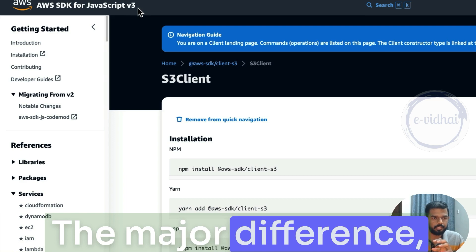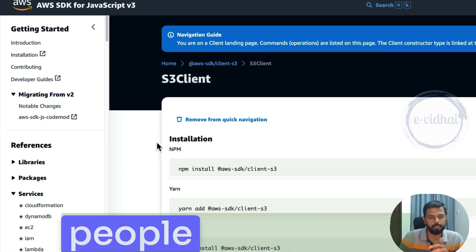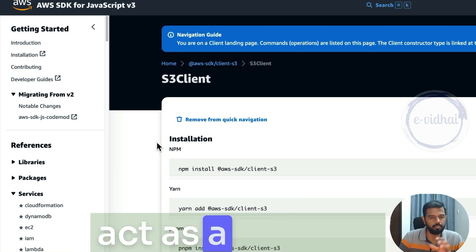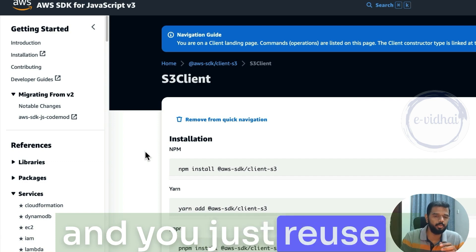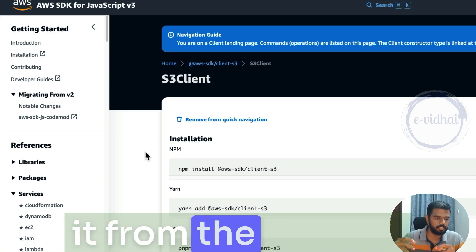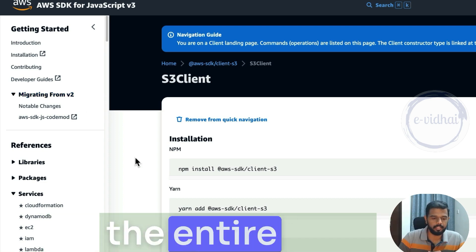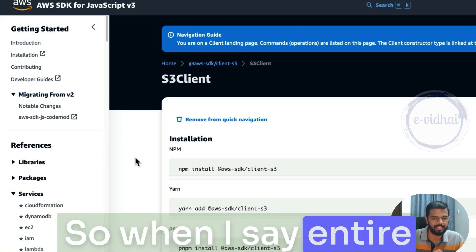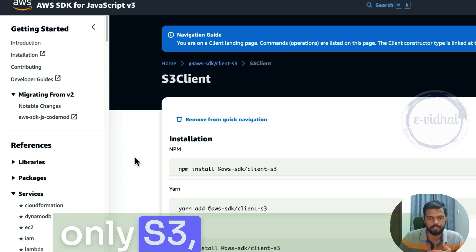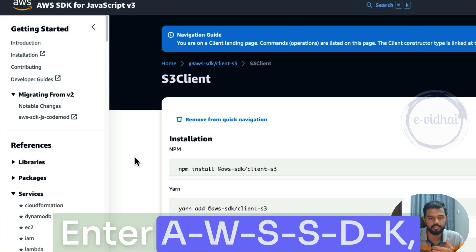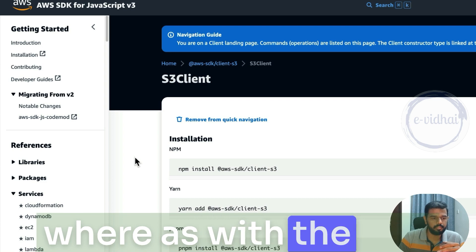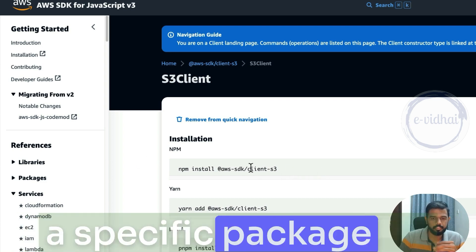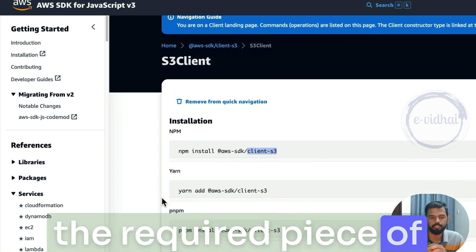The major difference between V2 and V3 is, for people who know, the Node itself acts as a module. Module is more like pre-written syntax and you just reuse it rather than writing it from scratch. In version 2, you would need to import the entire SDK. So when I say entire SDK, let's say if your operation is to do only S3, but you will end up importing the entire AWS SDK, which would consist of Lambda, EC2, and so on. Whereas with the new version 3, you can install a specific package for S3 and import only the required piece of operation.